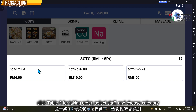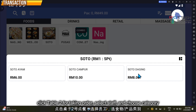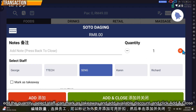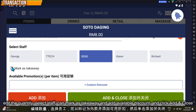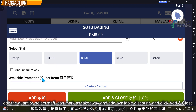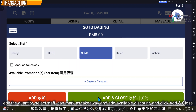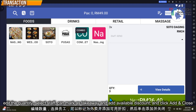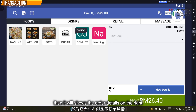For example, click on Soto. Under Soto there's Soto Ayam, Soto Jumbo, and Soto Tagging — just click to select. You can then set the quantity, select blur by pool, mark as takeaway, or add an available discount. After that, click and close.